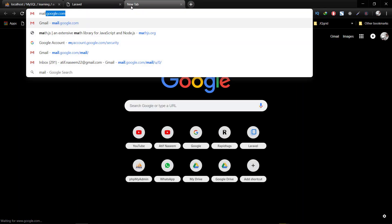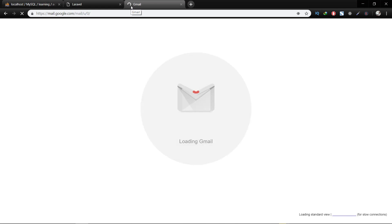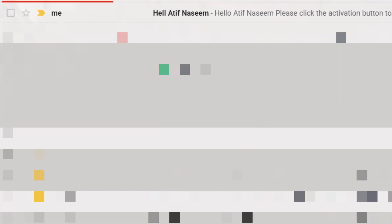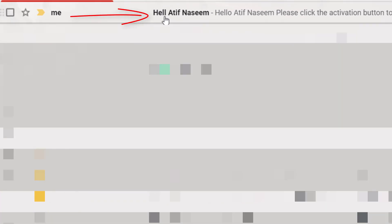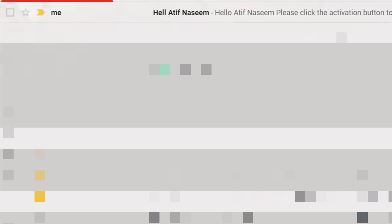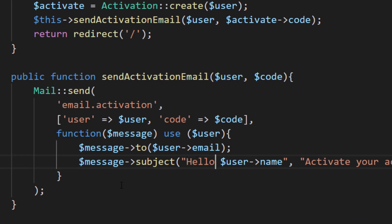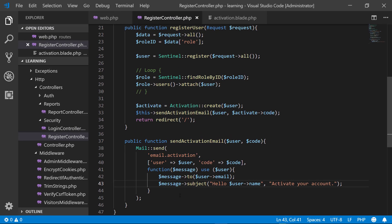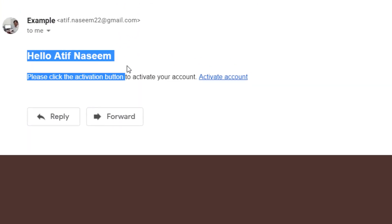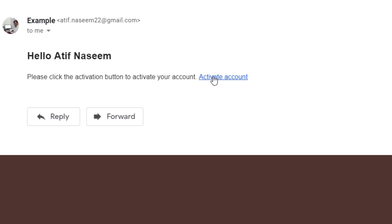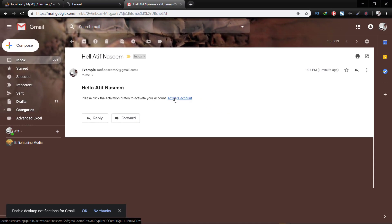The user activation is not completed yet — it will be completed only when the user hits the activation link. Let's check our email. There's a mistake — 'Hell' should be 'Hello'. Let's correct this in the template, save it, and click the activation link. We get the email with the message 'Please click the activation button to activate your account' and this is the activate account link.